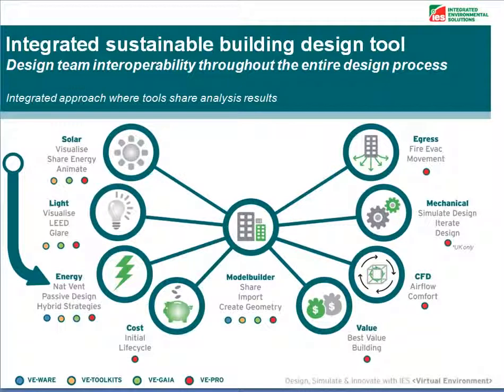The Apache HVAC module is used for modelling detailed heating, ventilation and air conditioning systems and is located in the energy category of our software.